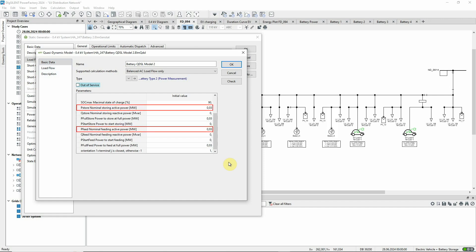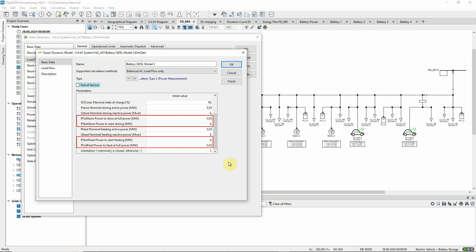These parameters define the maximum power at which the battery can operate. By comparing the measured power with these input parameters, the QDSL model determines the required level of power input or output for the battery.